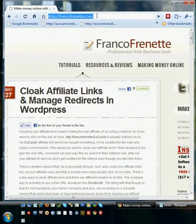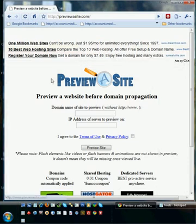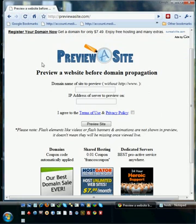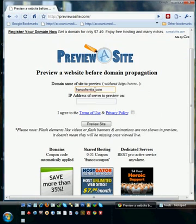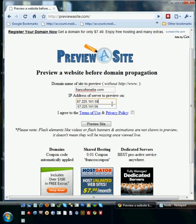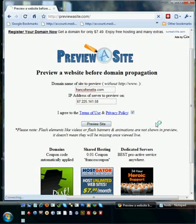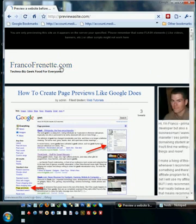The other method is a website I had built called Preview a Site. I built this because most clients don't want to go through the trouble of changing their host file. It's easier to just go to PreviewASite.com, enter the domain name in the first field and then the IP address. You have to read and agree to the Terms of Use and Privacy Policy, then click Preview Site — and there you go, you can preview the website on the other server.